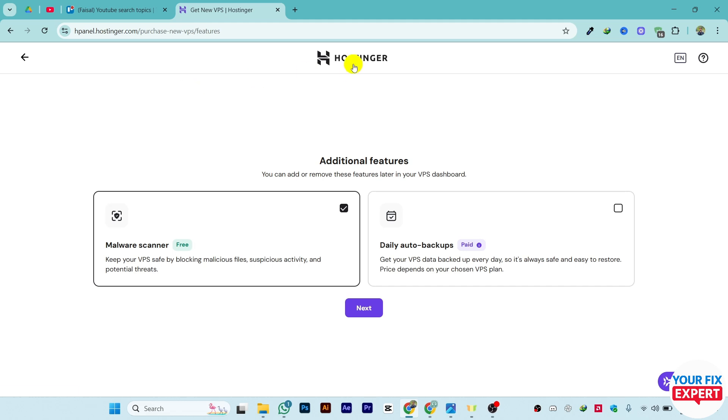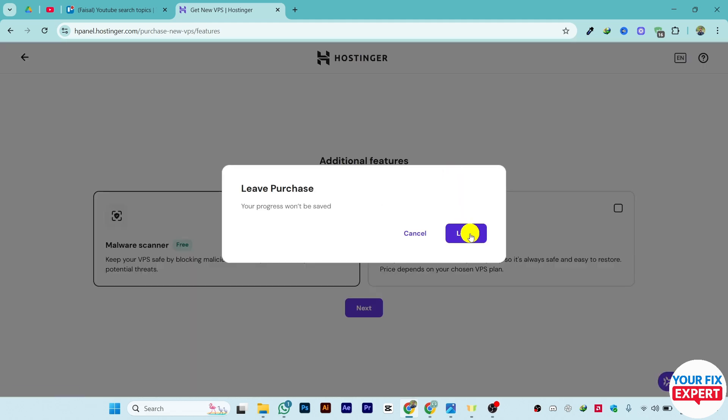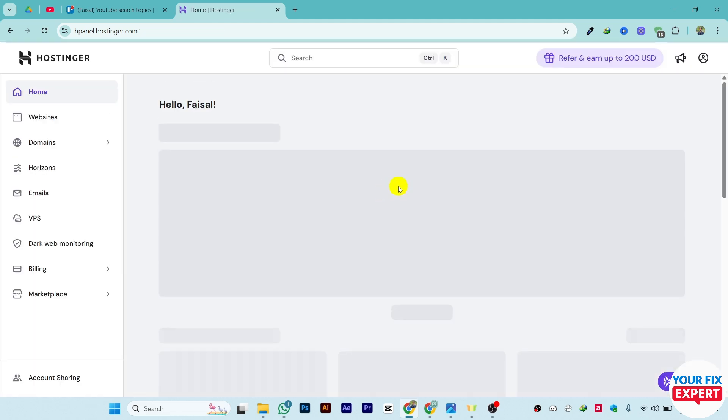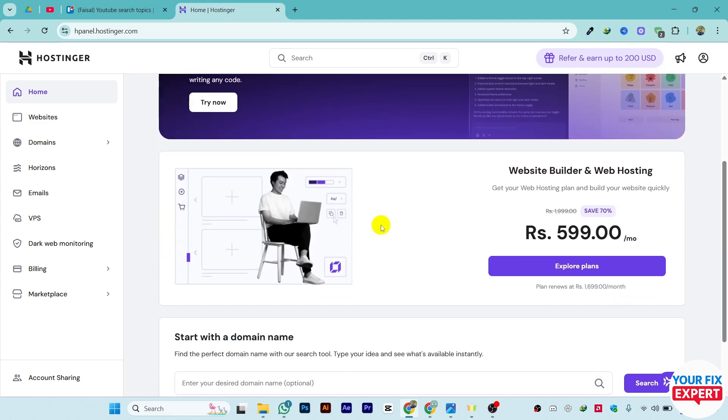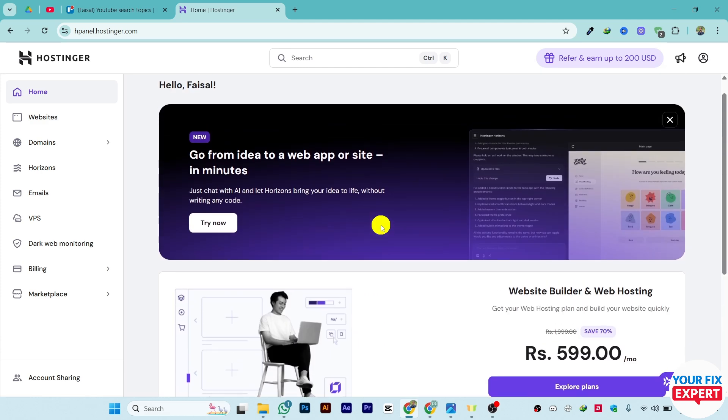That is a simple and easy process of how you can host your backend inside Hostinger. Make sure to like the video and subscribe to the channel if you find this video useful.